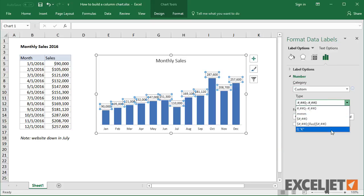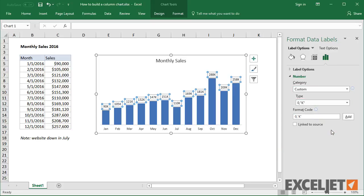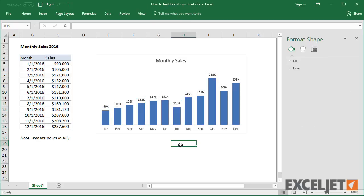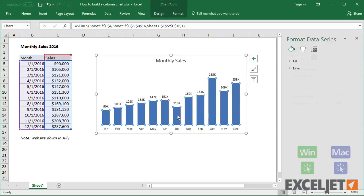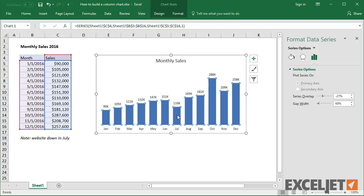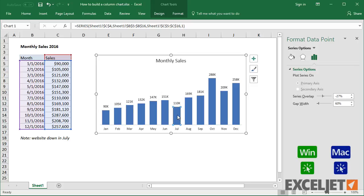To wrap things up, I want to highlight July in a different color, since the web server was down that month and I want to point that out to management. Click twice — once to select the series, and once again to select a single bar. The mini toolbar is a quick way to change the fill color.